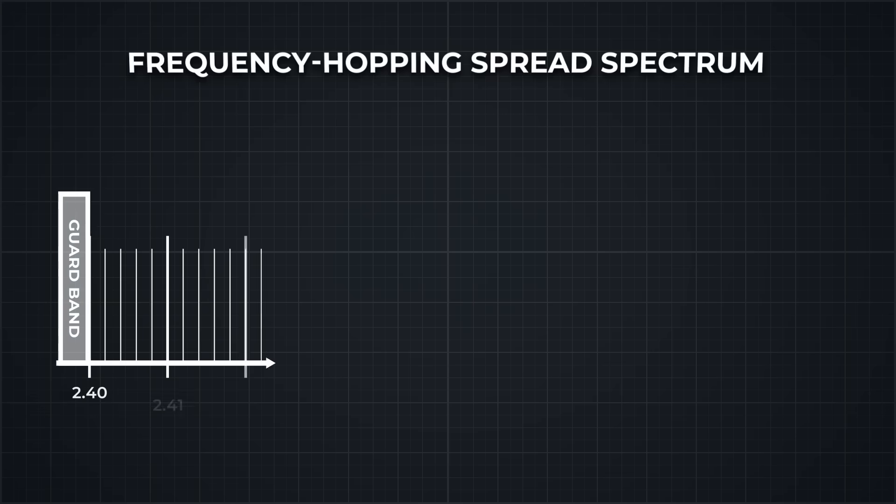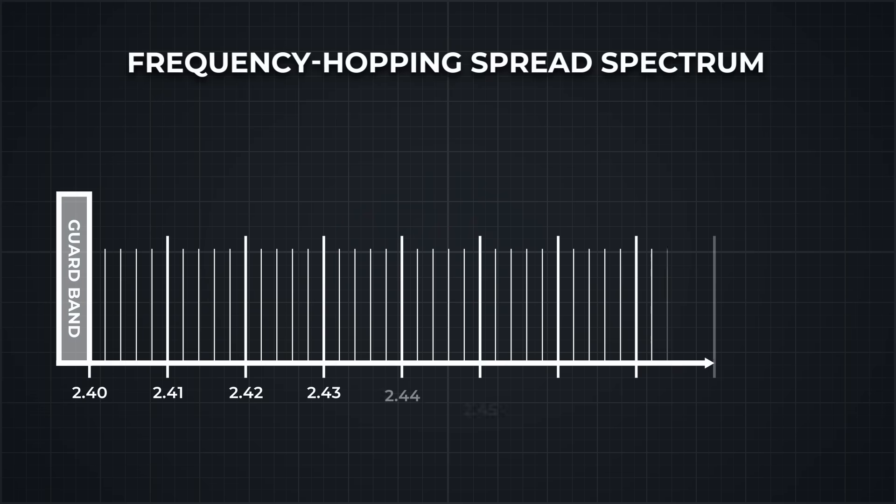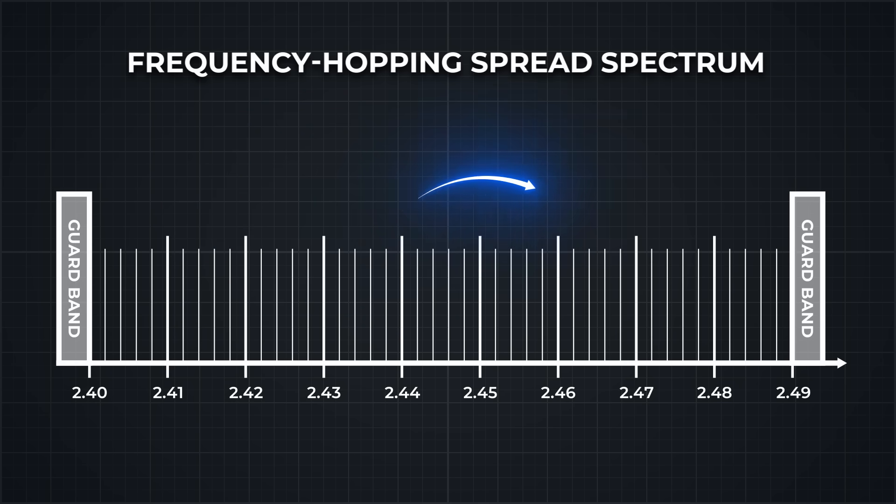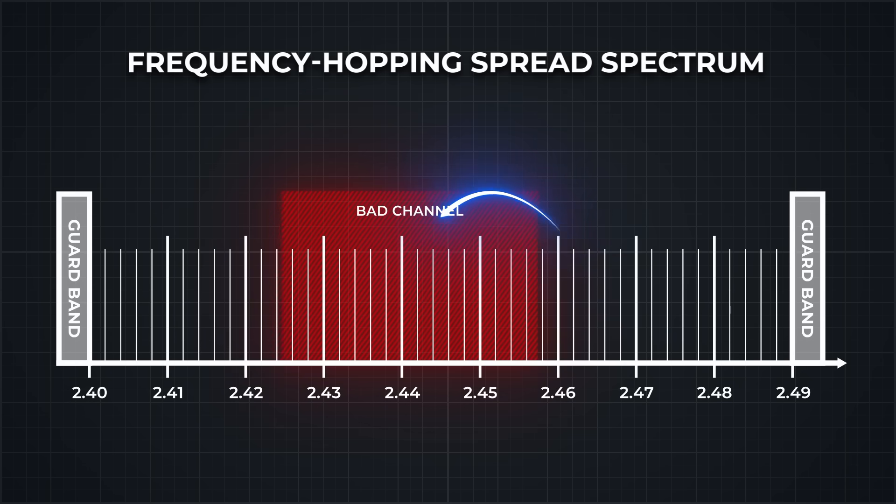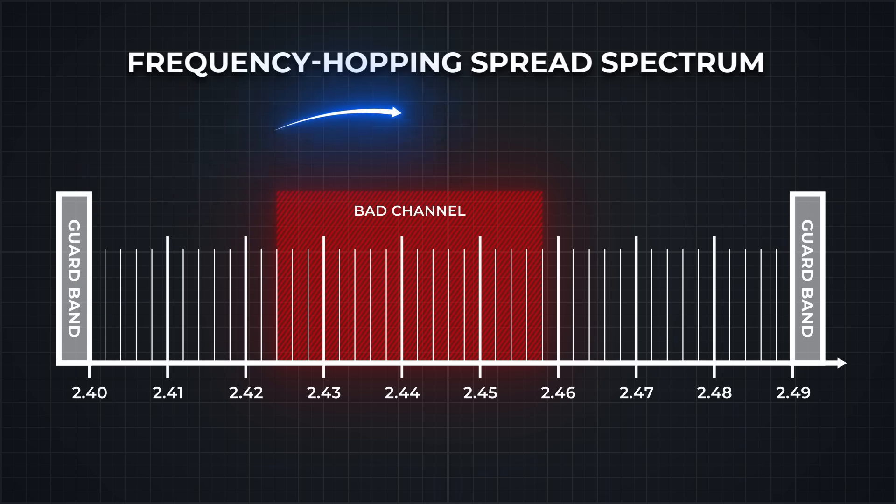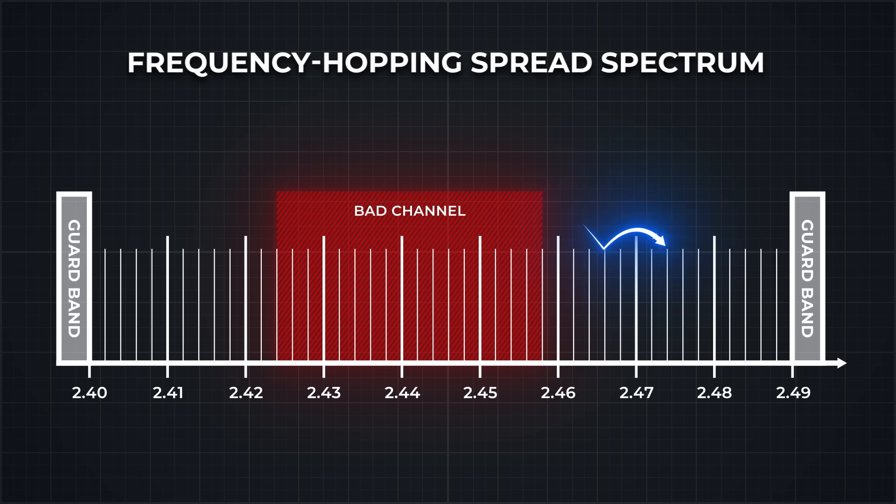The solution they came up with was pretty creative. Frequency hopping. Instead of staying in one spot, Bluetooth devices jump rapidly between different channels, many times per second. That way, even if one channel was noisy or blocked, the device would quickly move to a clearer one before any serious interference could build up.